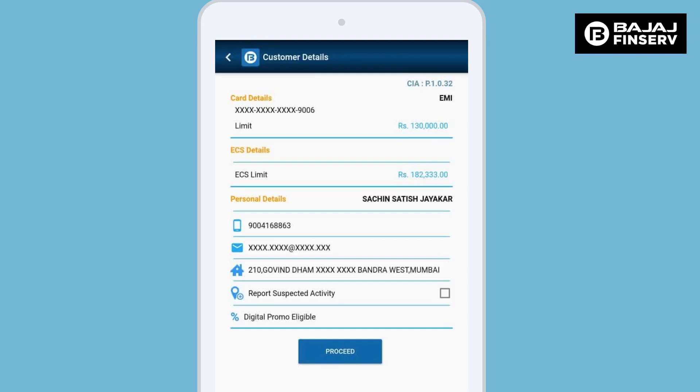If there is a change in the registered mobile number or address, or the ECS limit is zero or there is insufficient card balance, then the transaction will not be performed using the CIA app. The dealer needs to connect with the Bajaj executive assigned to his store for performing this transaction.